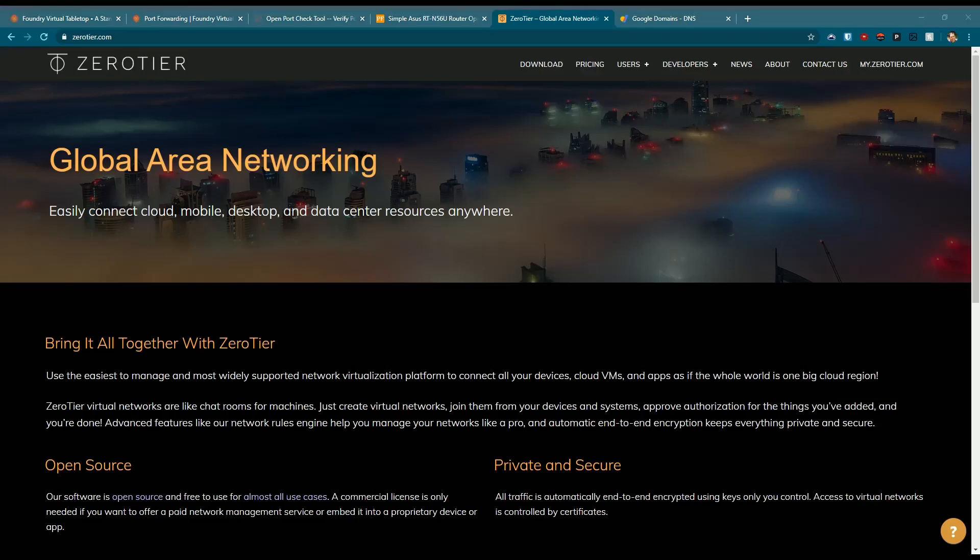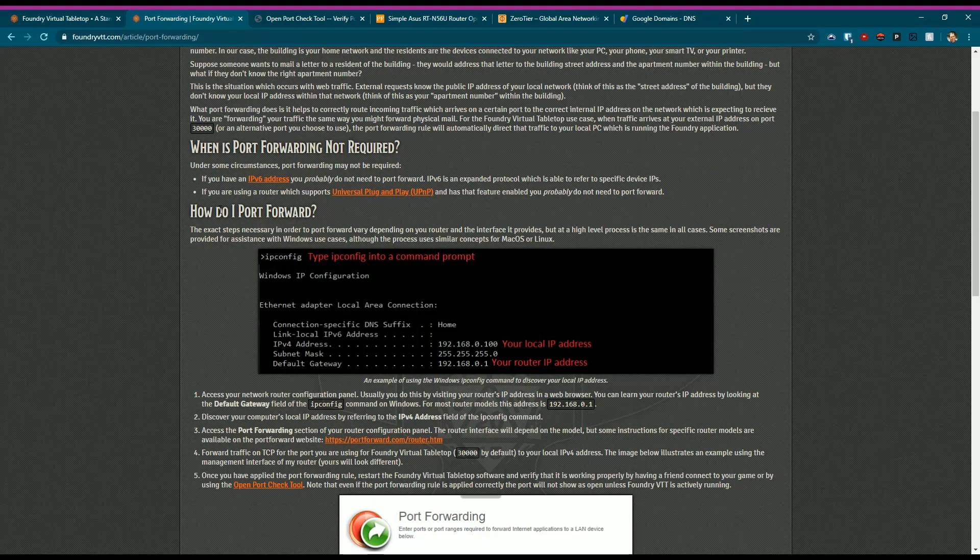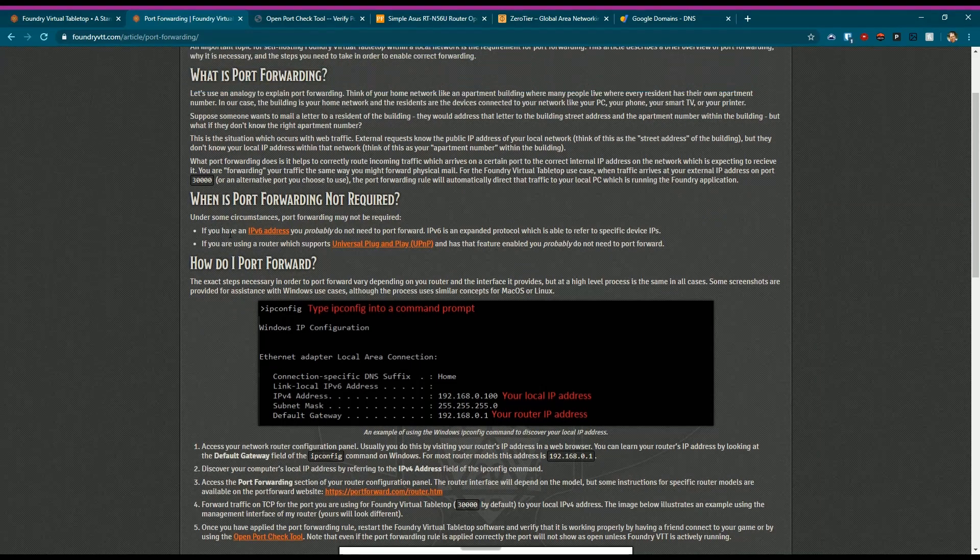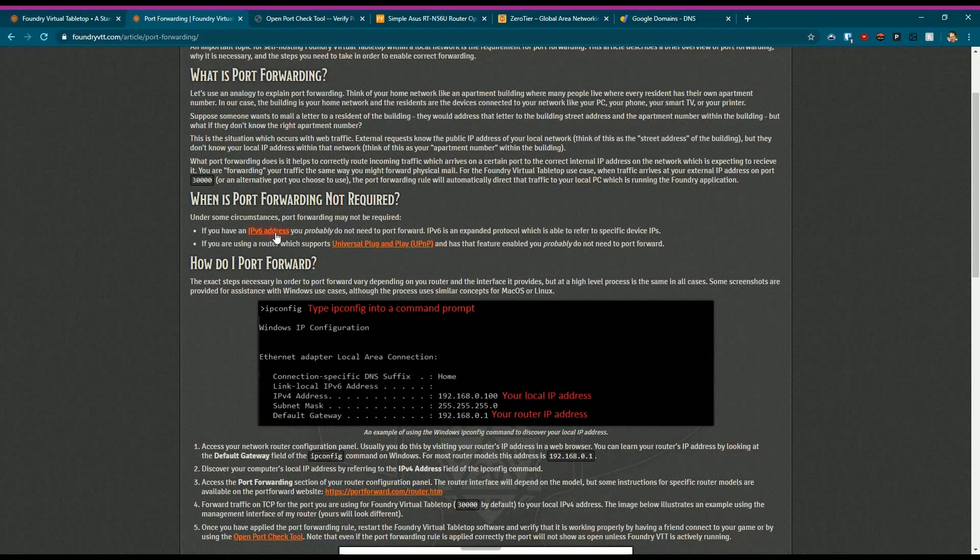If you are on IPv6, there's a chance that you might not need port forwarding. Some information here: if you have IPv6, you probably do not need a port forward.